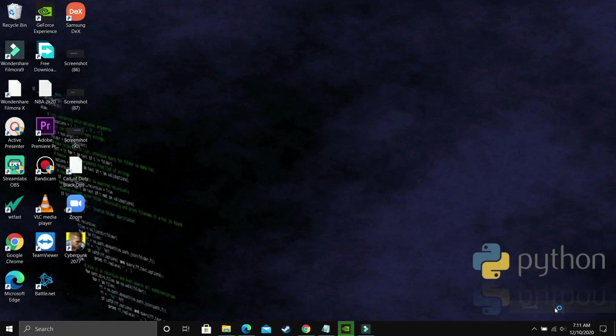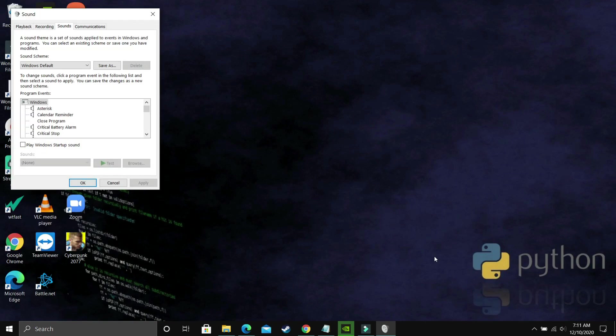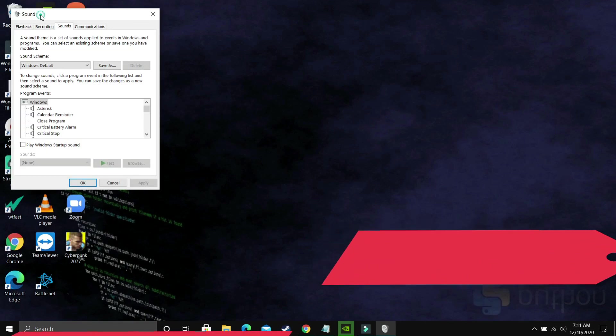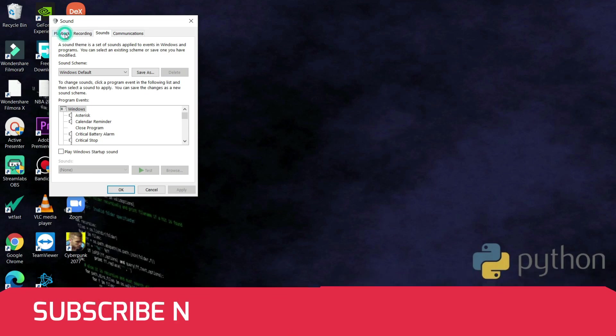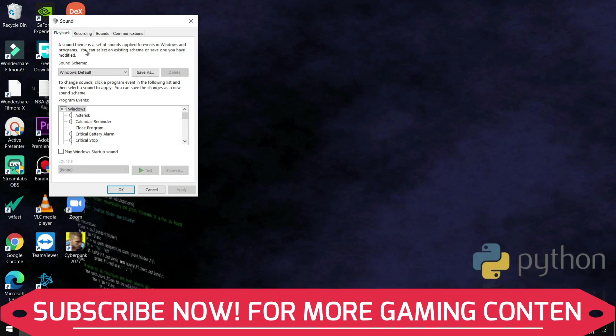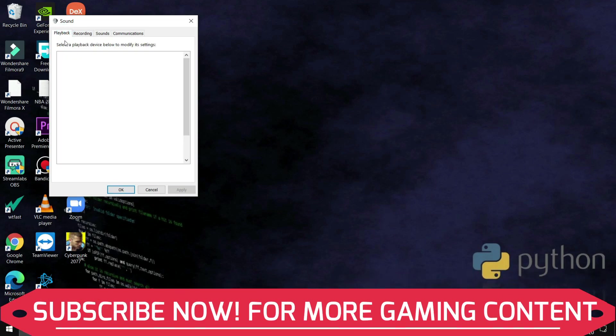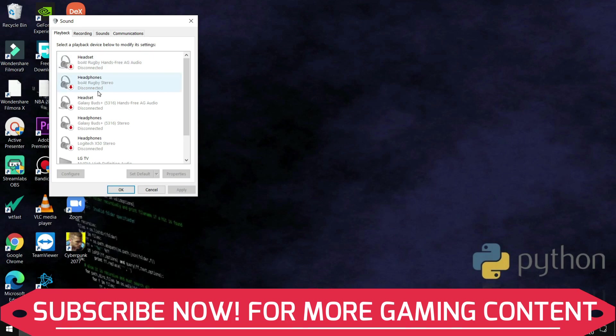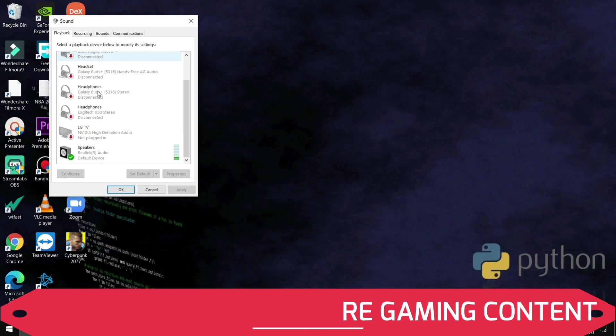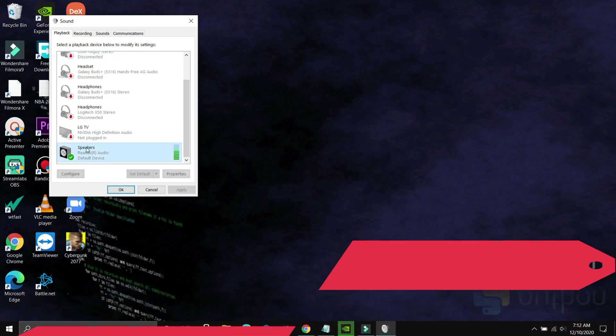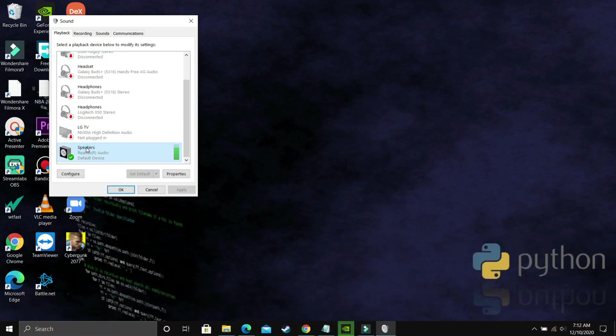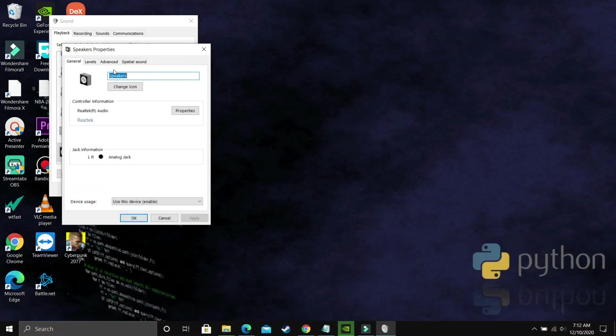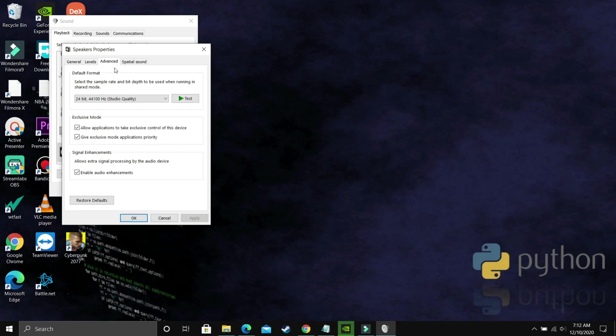So what you have to do is you just have to right click on this speaker icon, as you can see on your taskbar, it is present and go to sounds or you can just search for sound settings and you will be redirected to this page only. What you have to do is here, go to playback and in playback, you have to select your output device. So right now are my real tech audio speakers, so just double click on it. And here go to advanced.